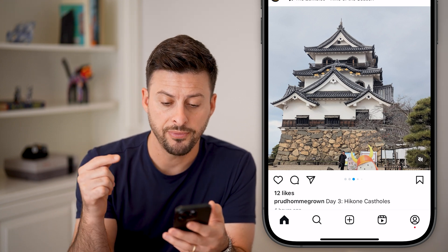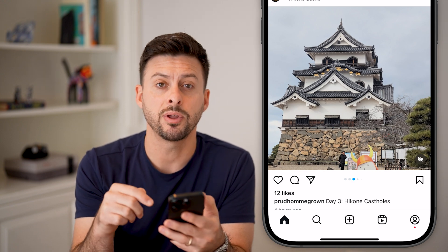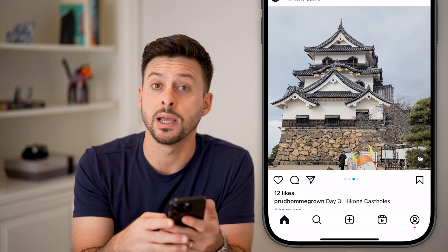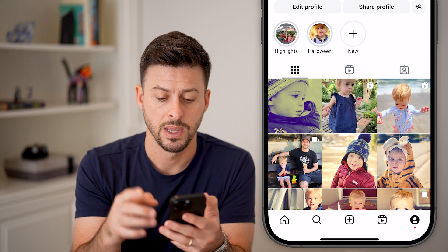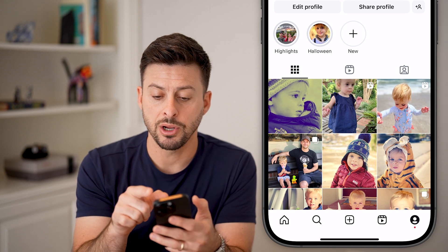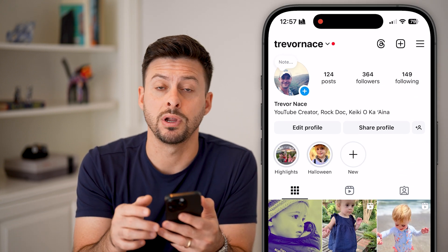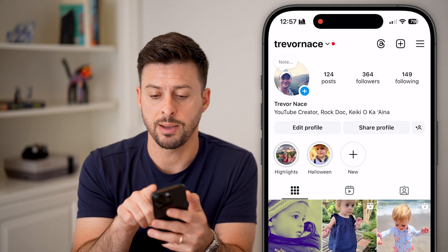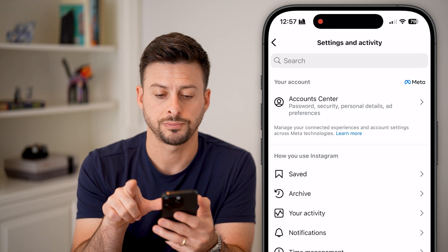From here, we're going to navigate to your settings. Tap on the profile button at the very bottom, and then at the very top right you'll see those three lines — tap on those three lines.